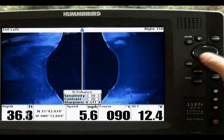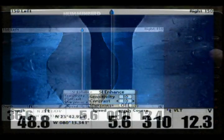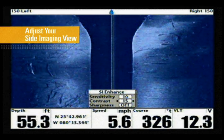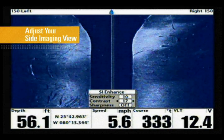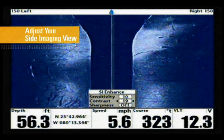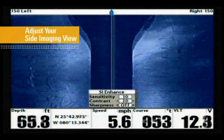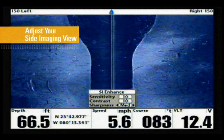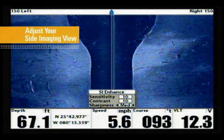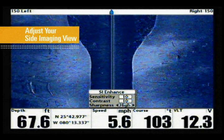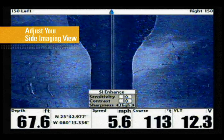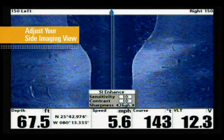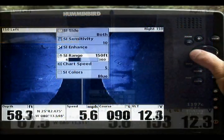Sensitivity controls the detail of the display. Contrast accents the light and dark areas of the side imaging data to increase return definition. Sharpness filters the view to create crisp edges on the side imaging data. Setting the sharpness to high will increase the number of fish that appear on screen.